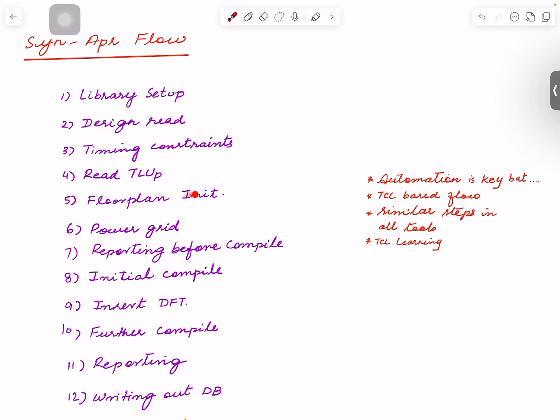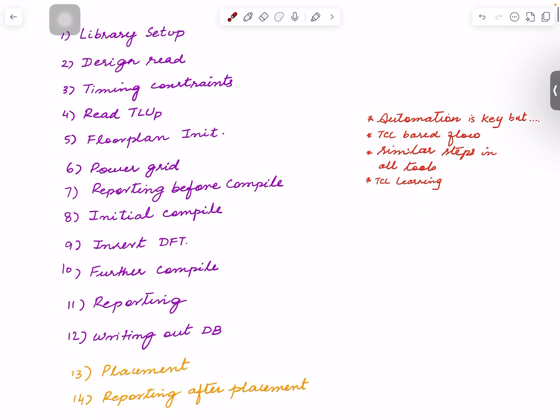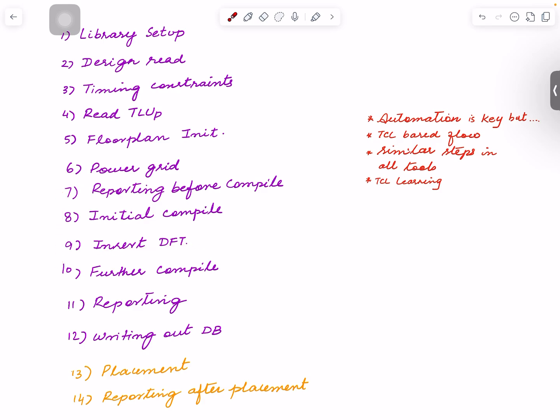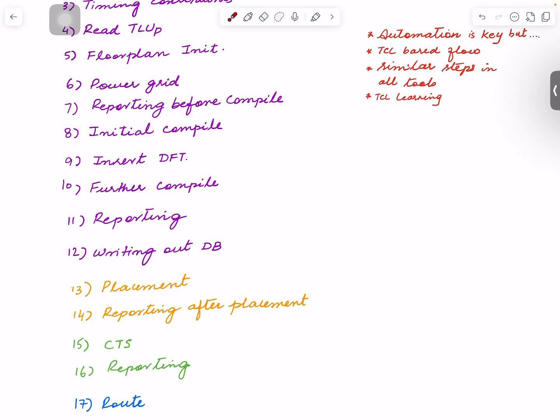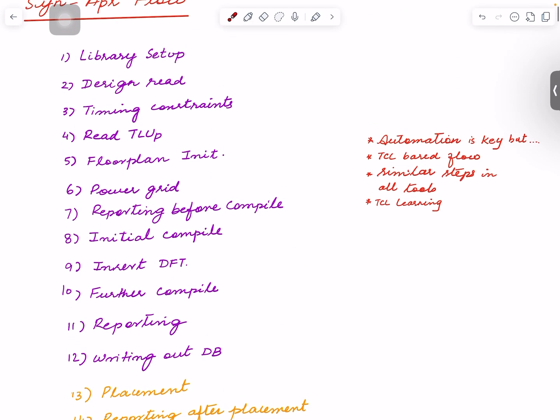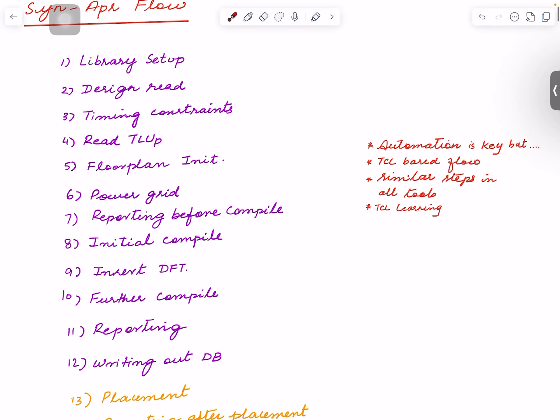Initialize your floor plan, create a simple power grid, then go through different compile stages (meaning synthesizing that RTL), insert DFT (mainly the scan chains only), then final compiles, reporting, routing out databases, placement and CTS and routing—everything. This is a simple design, so it runs very quickly.